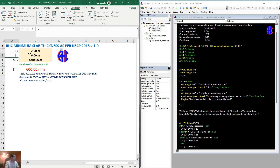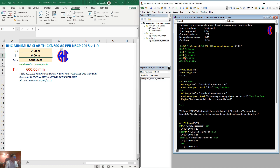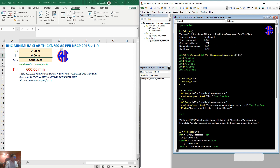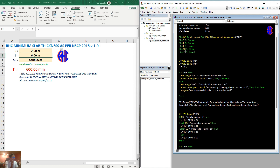L is the long span. The values targeted by these variables are the values themselves, not the letters. Then R of course is the ratio. SC is the support condition. Then T1 is intended for the thickness of the slab for one-way. Later on, I will also make T2 for the two-way slab, so they will be different variables.